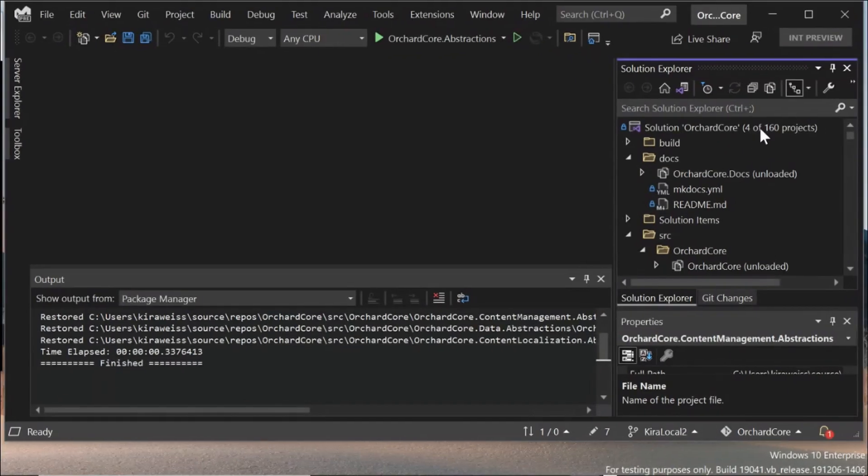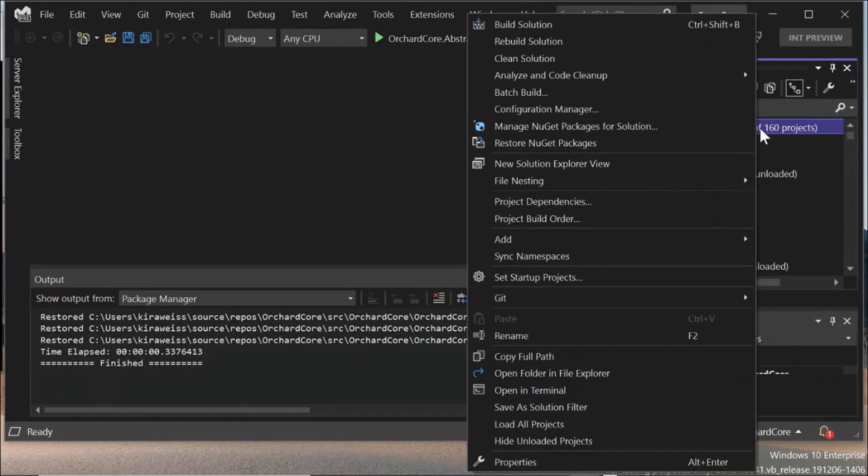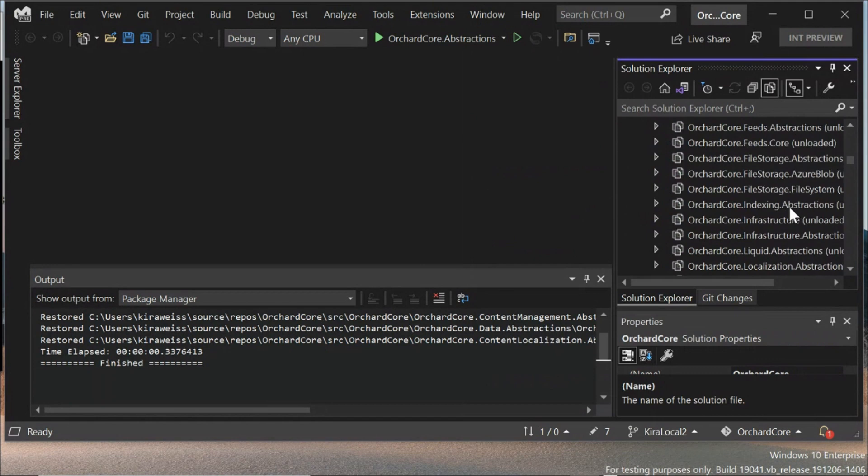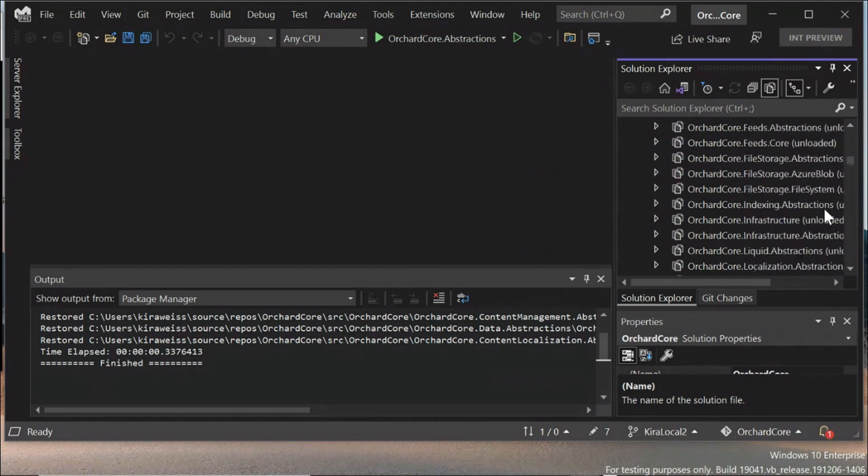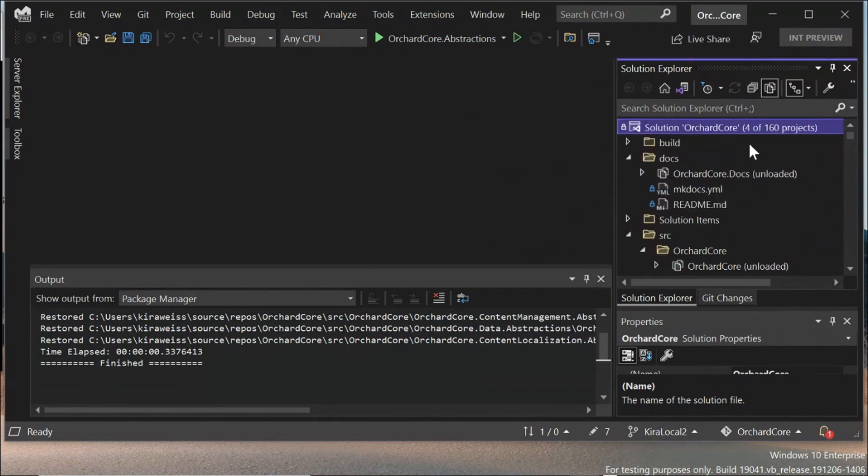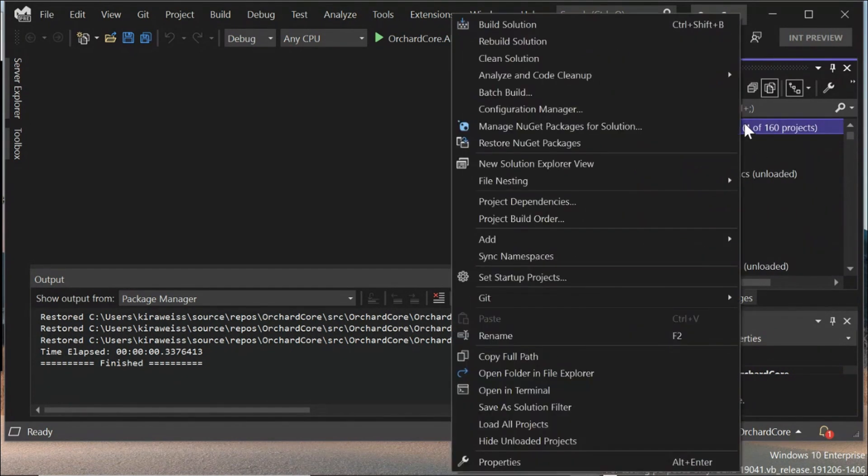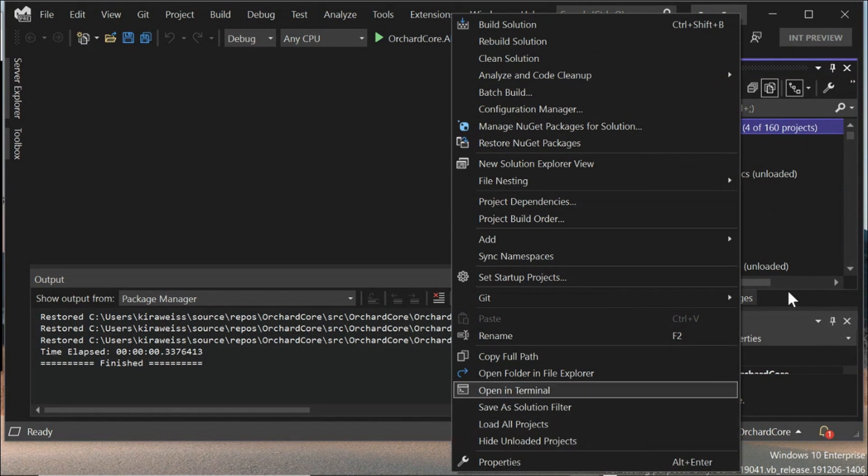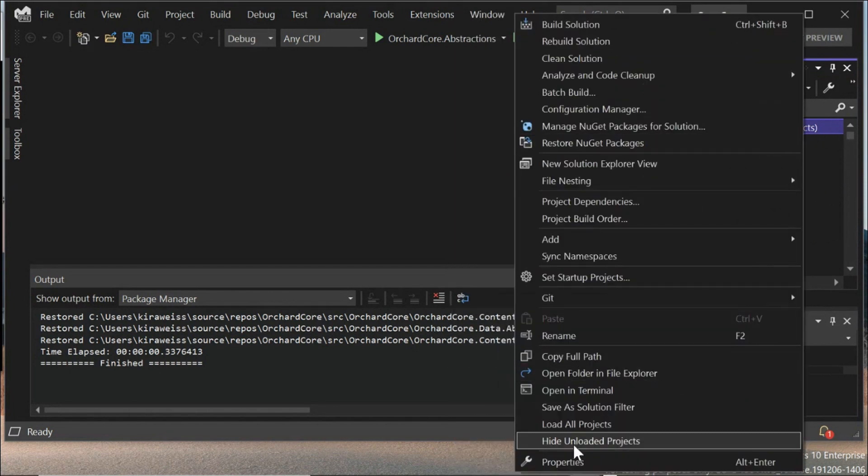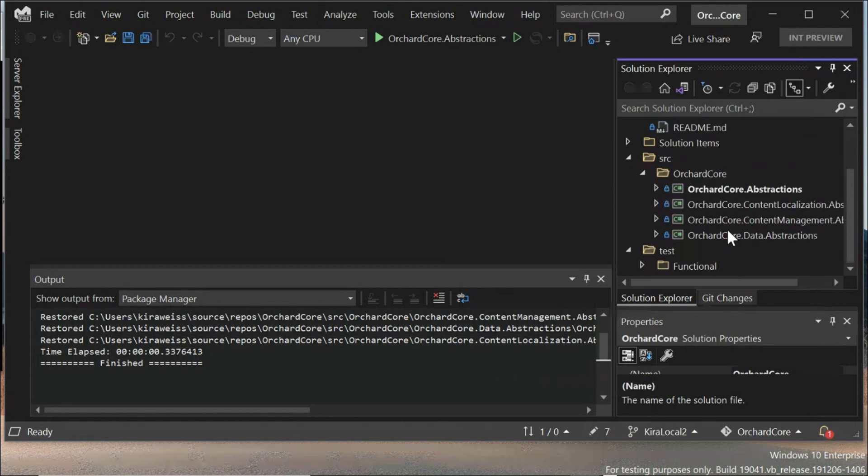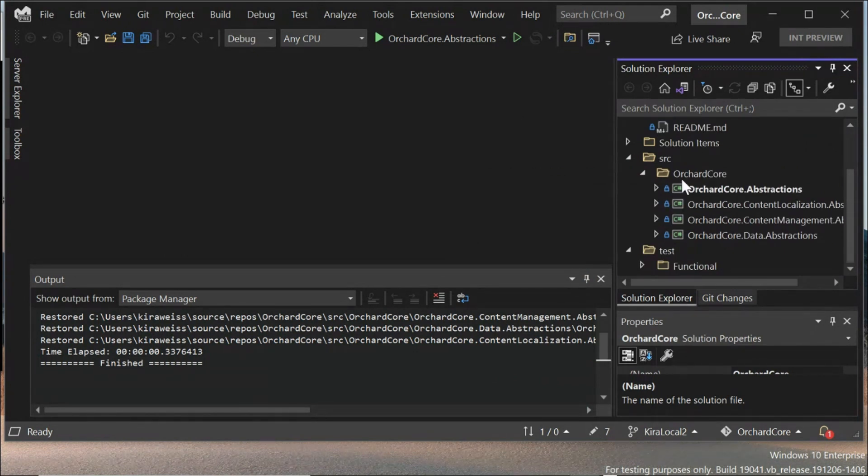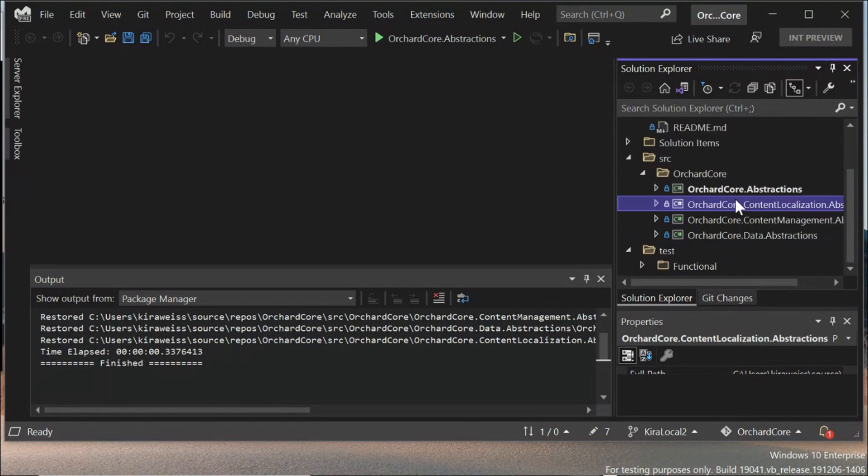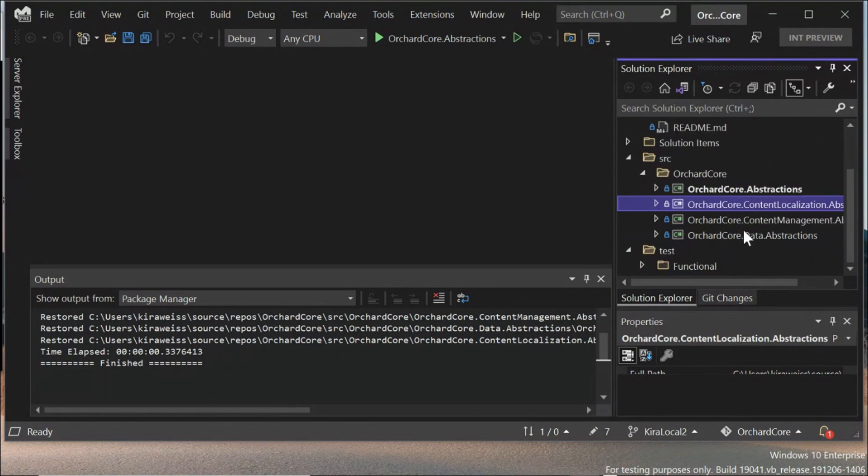The next thing that's really cool about solution filters is you don't have to continue scrolling through an endless solution explorer. You can hide the projects that are unloaded. So if you right-click on the solution node and come down here, you can say hide unloaded projects. And now I just see the projects that I have loaded. And this is what we're talking about when we say manageable workspace. You might not need to access all 160 projects, so we want you to focus on what is important.